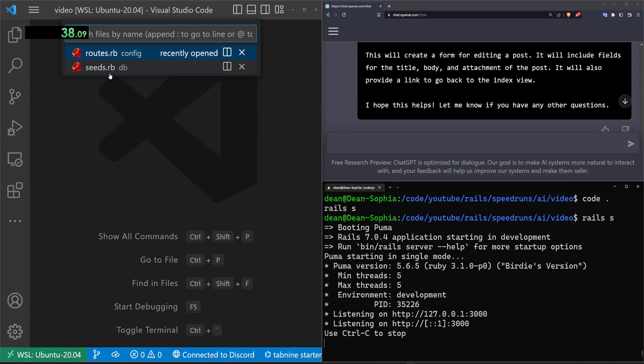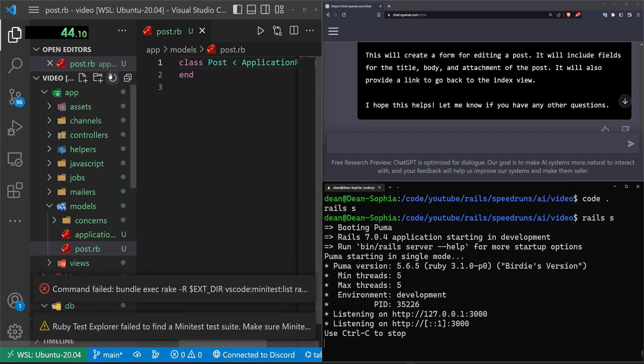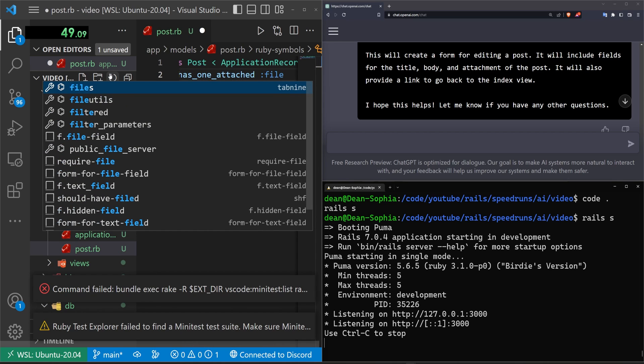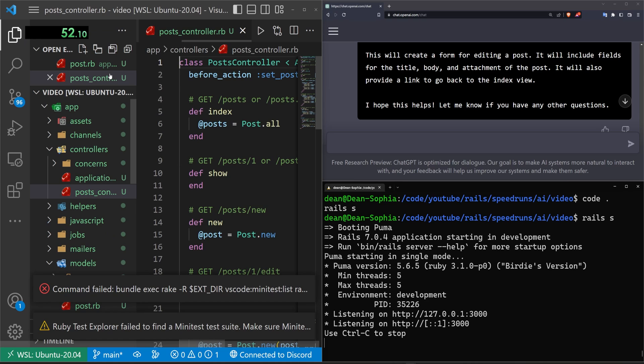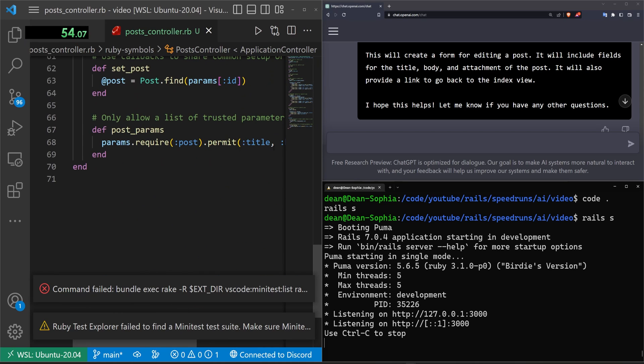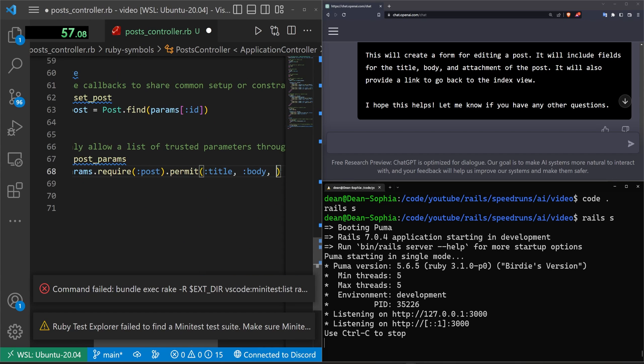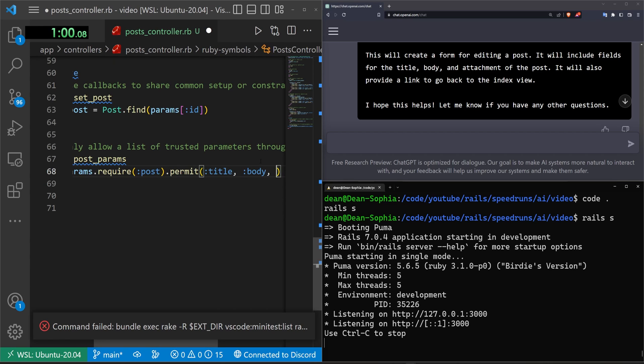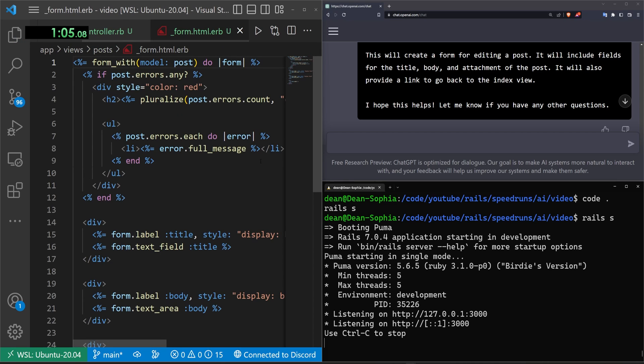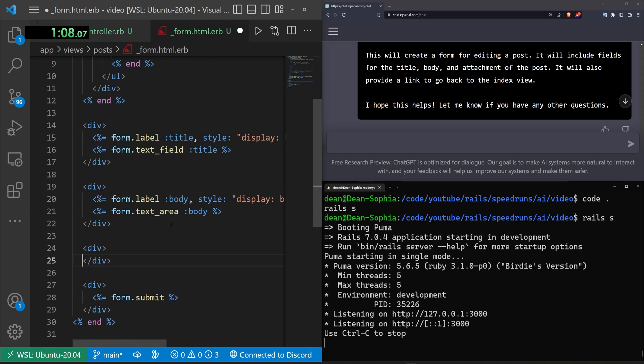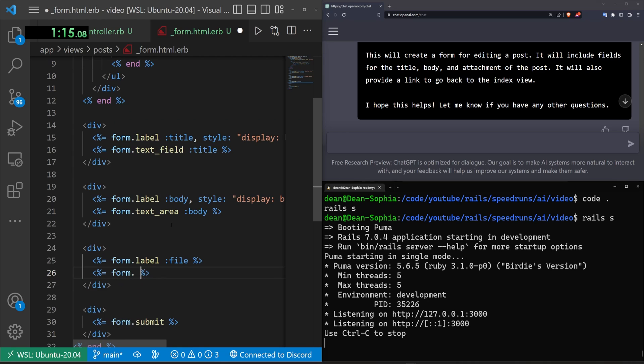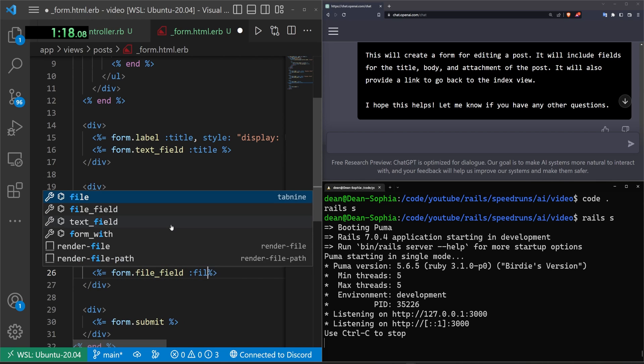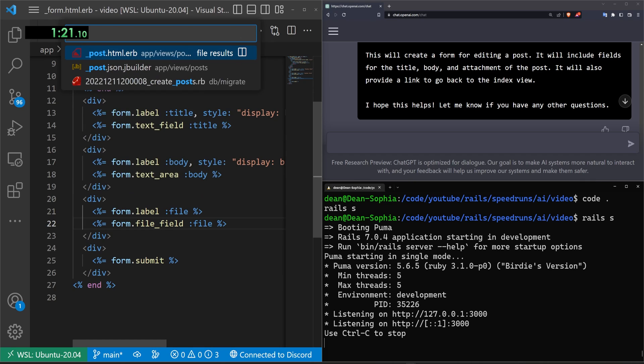We can then come in here to the post.rb model. In here we have to do a has_one_attached file. We can then come into the post controller. Scroll down to the bottom right here. We can do our comma. What did I call it? I think I called it a file comma file. Come into the _form.html.erb. In the form we have to do another div. The div needs to include a form.label for the file. It needs to include a form.file_field for the file.